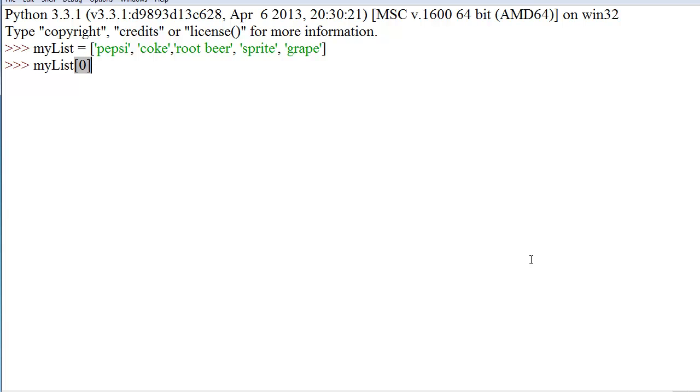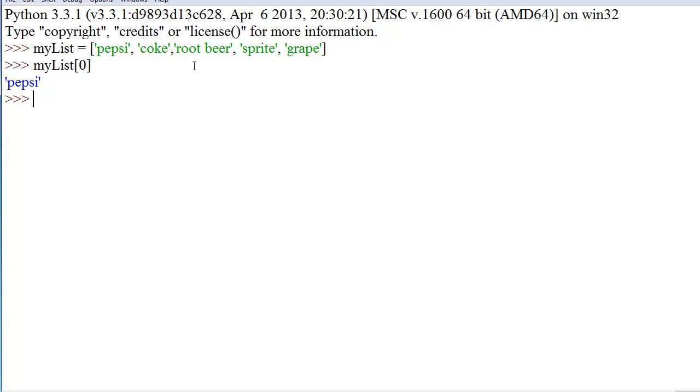is actually equal to the first value in the list. So, if we enter this in between these brackets, which by the way, these brackets are what tells us what index we're trying to pull from. If we put a zero in those brackets and press enter, we'll get Pepsi. Awesome. So, we actually get the right value returned.